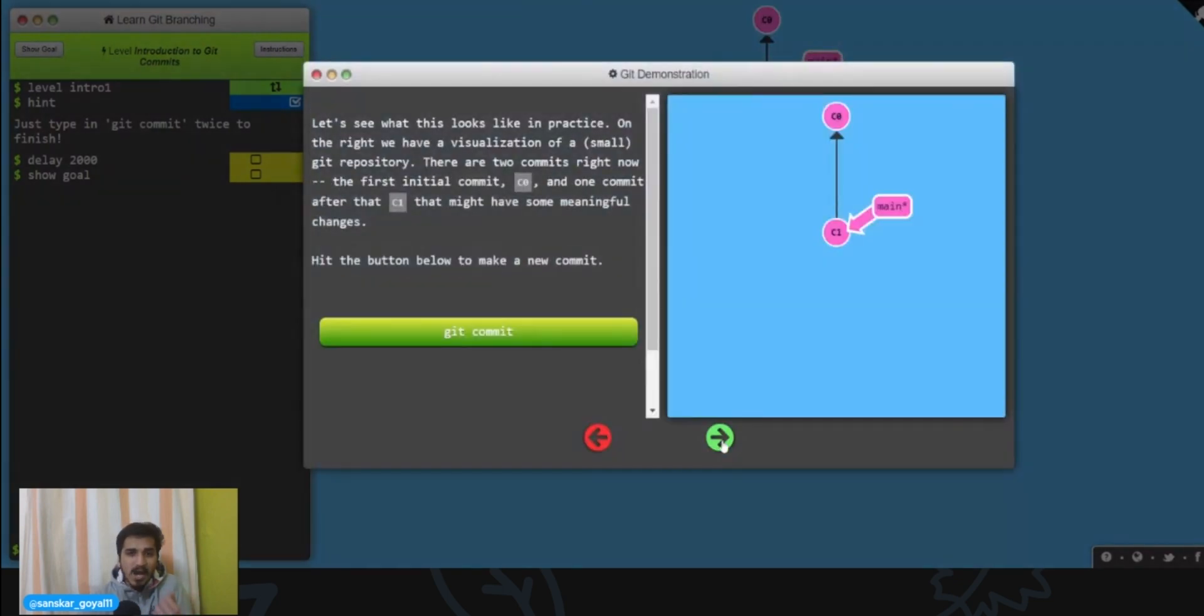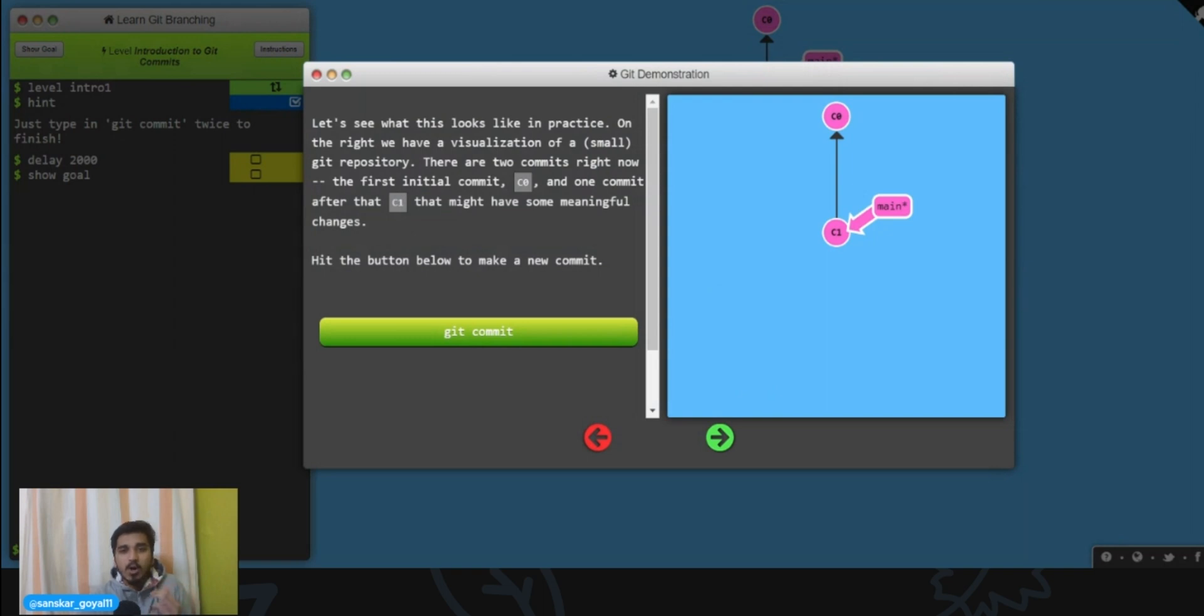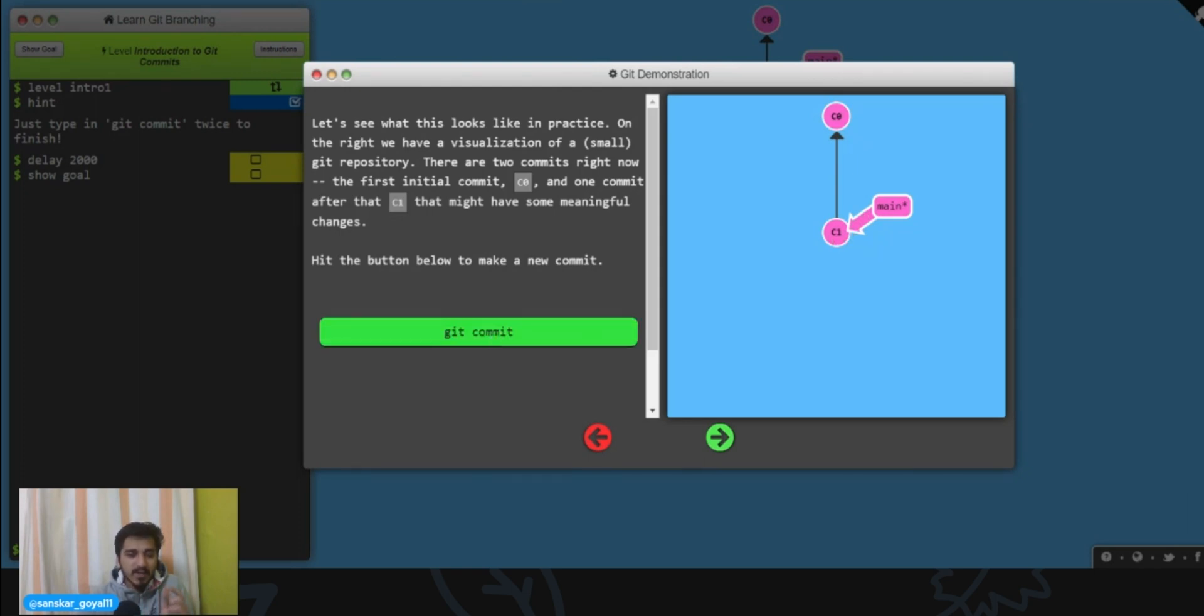After you do that, this appears. This is basically a visual representation of how git commits work. So this is C0 and C1, they both are two commits. If I click on this git commit button, it will make a new commit.